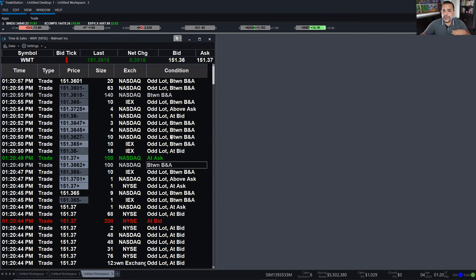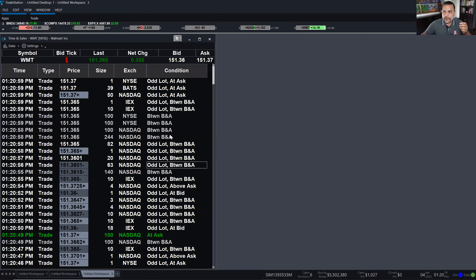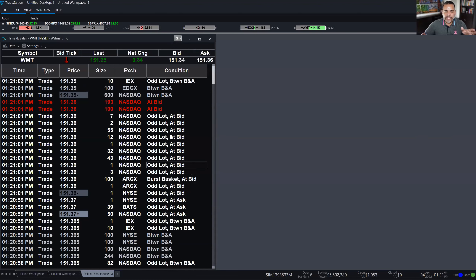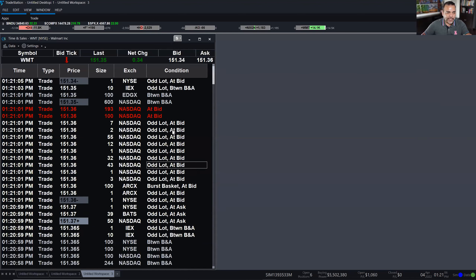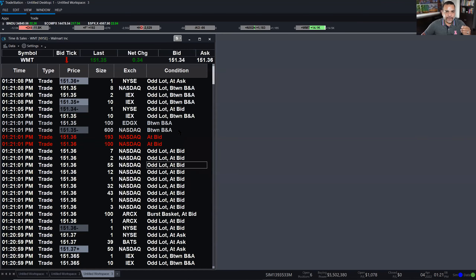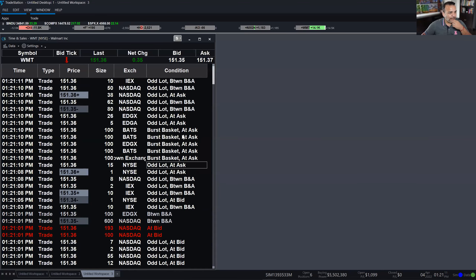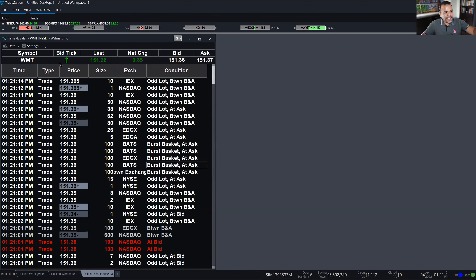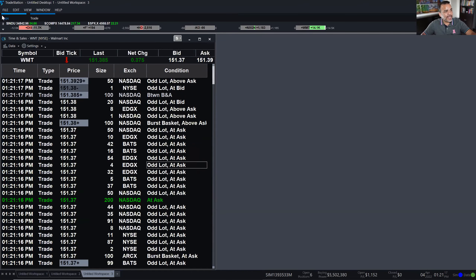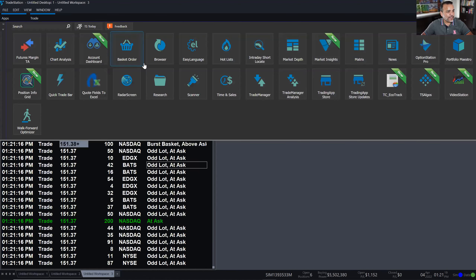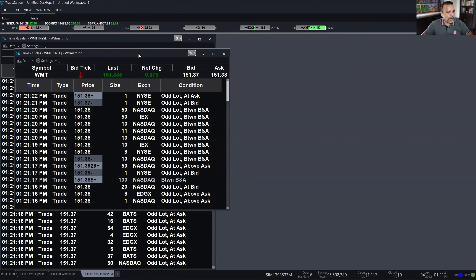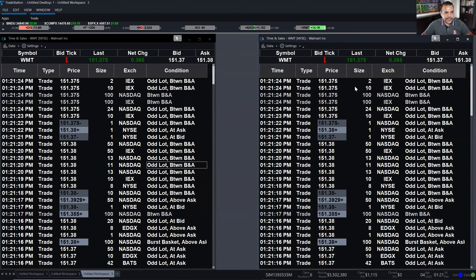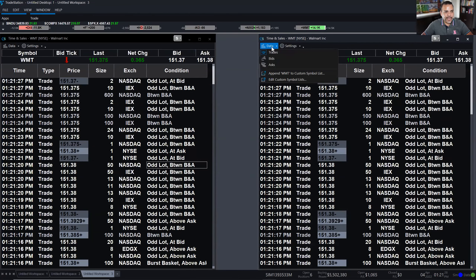One way I would use this is to find out when big players are coming into the market. I can have the time and sales showing everything, but whenever there's a big trade I'd want to know — maybe that's a mutual fund or institutional trader submitting a large order. I could be looking at other market conditions trying to determine why this large order is being placed and which side of the market it's favoring.